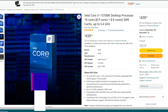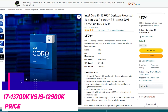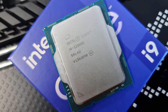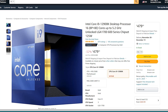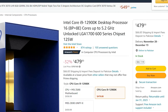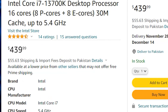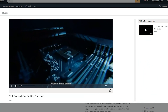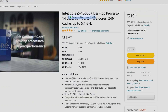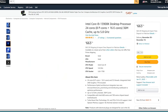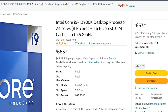The i7-13700K currently sells online for about $440, a little higher than Intel's MSRP of $409. This price point places it at a preferable level to the 12900K, which is still selling for $479, as it's faster and more modern — you get more performance for a lesser price. Considering other 13th gen options, the i5-13600K offers the best price-to-performance ratio at $300, while the i9-13900K is the fastest Intel processor available but retails at about $620.